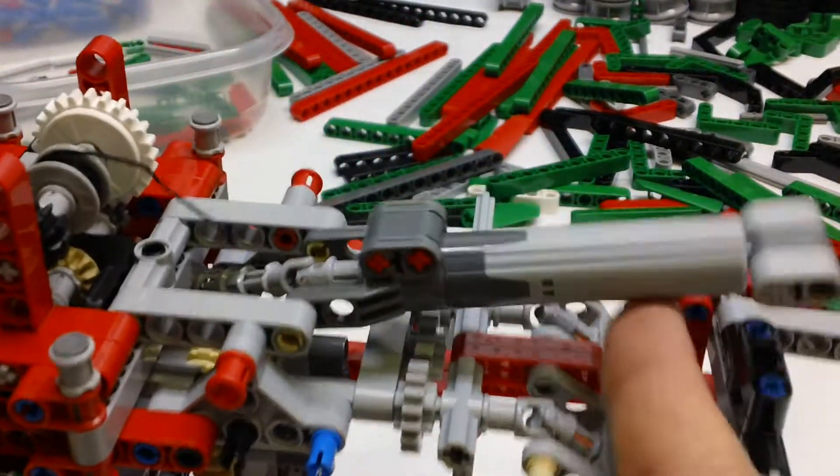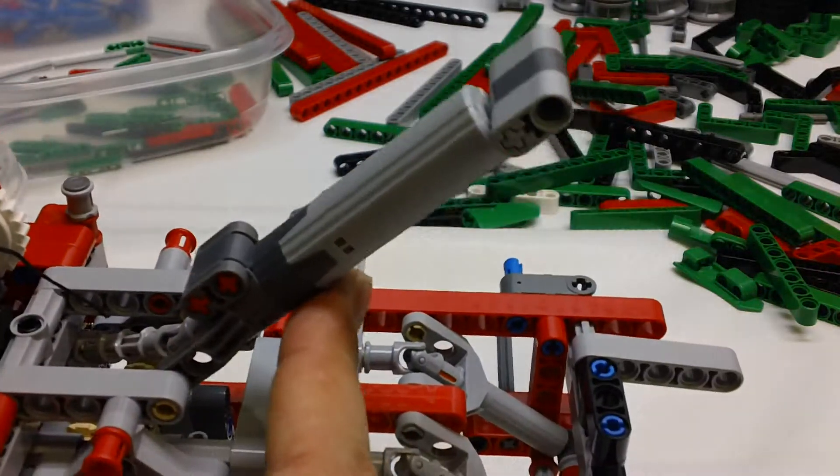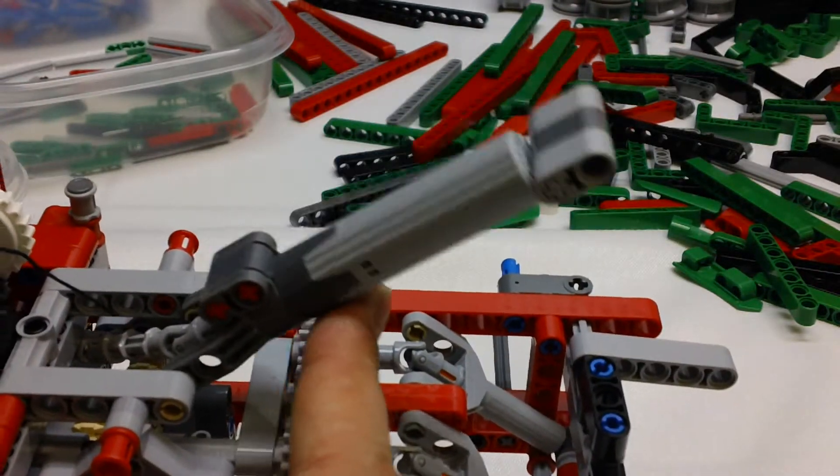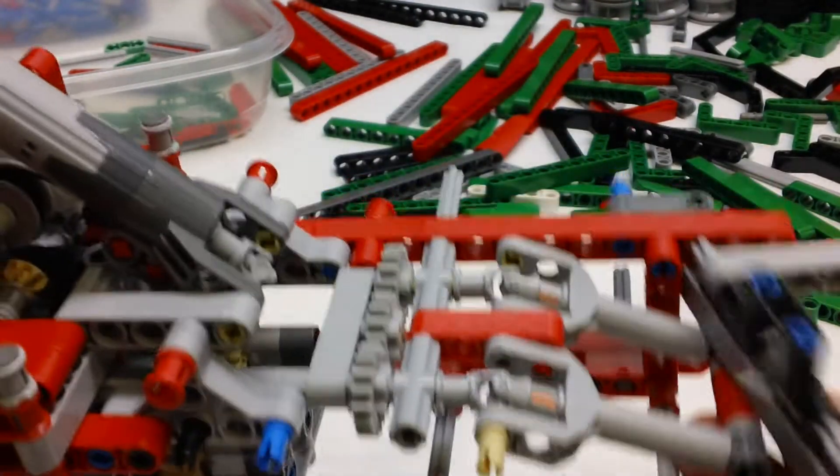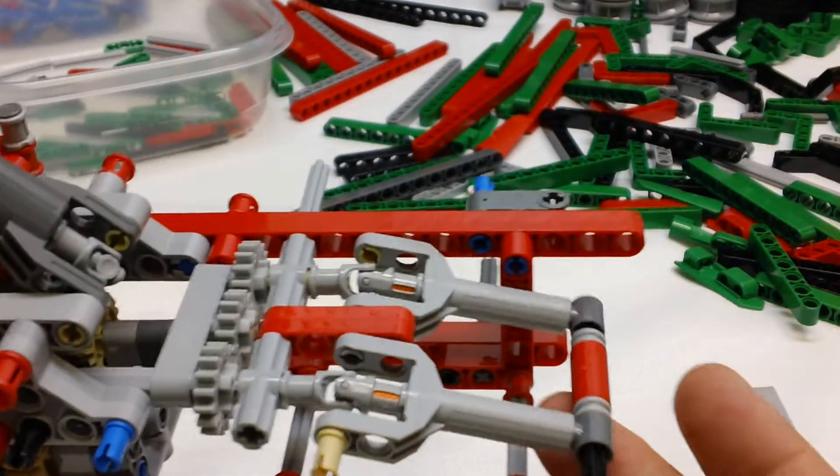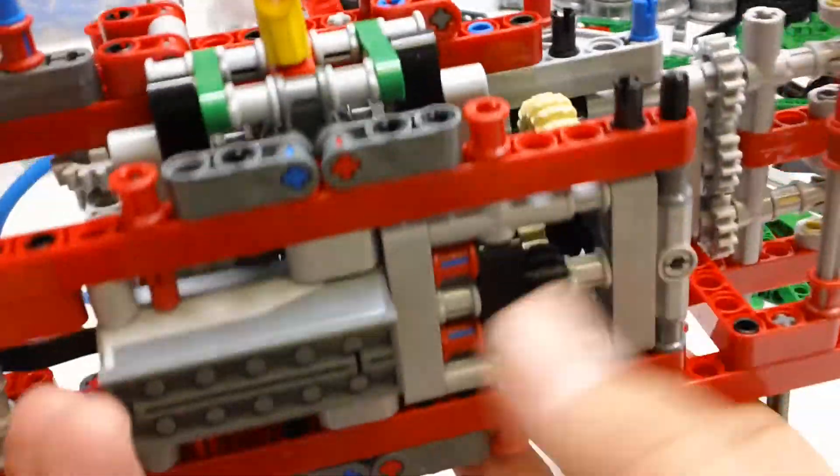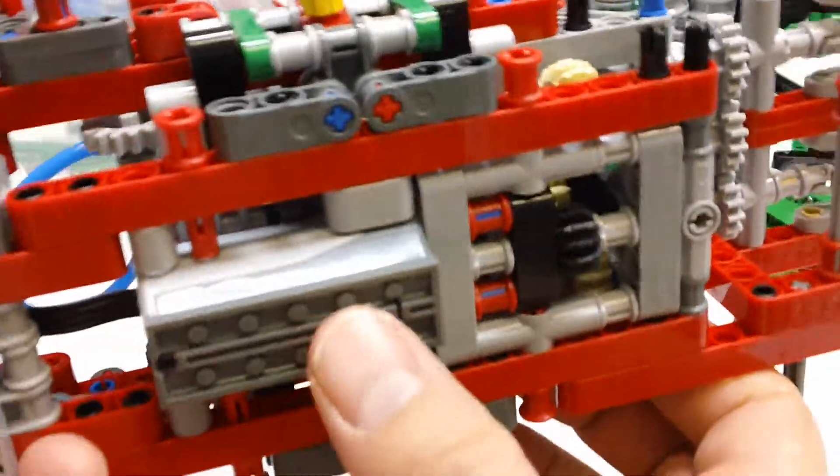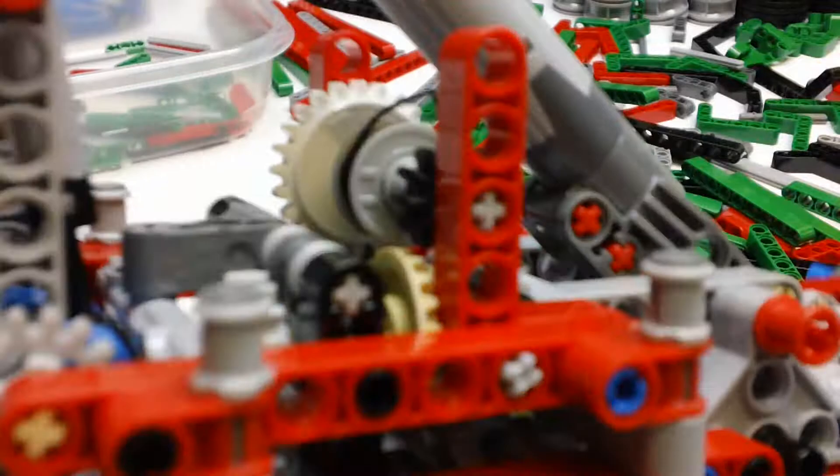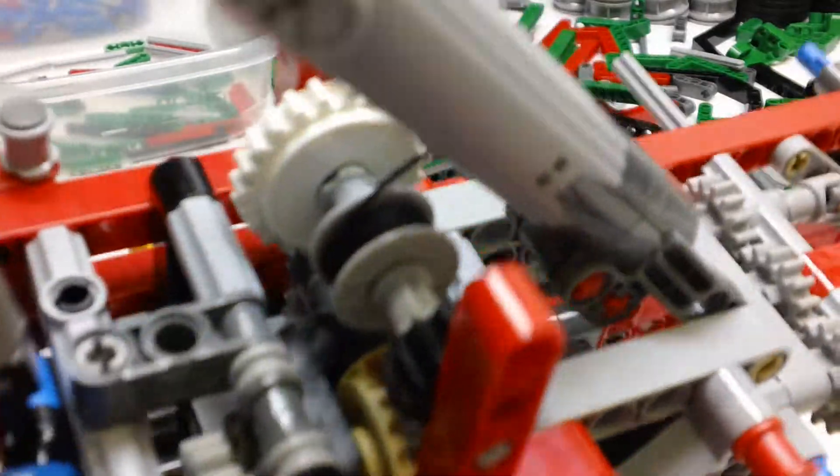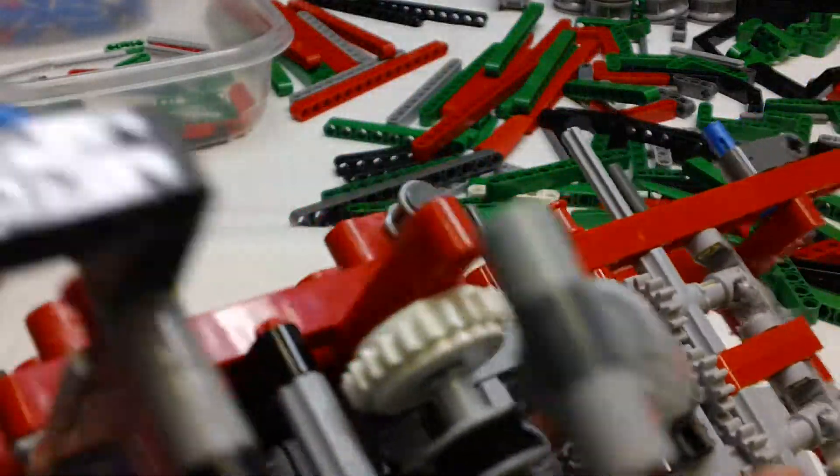And I have all the power functions incorporated already. So here's one linear actuator. Here's a couple of the other linear actuators. And then there underneath here is where the motor is mounted. And there's a pretty intricate gearbox in there.